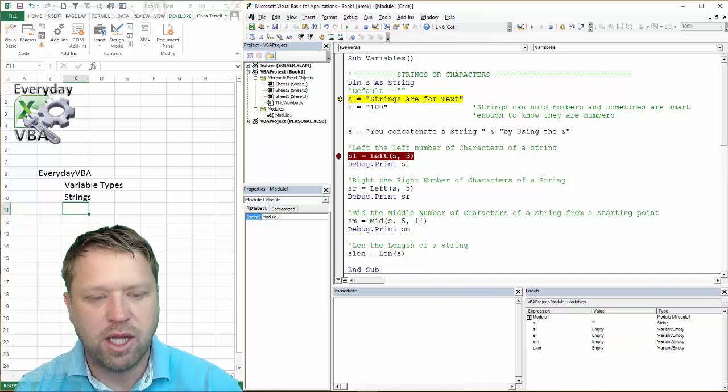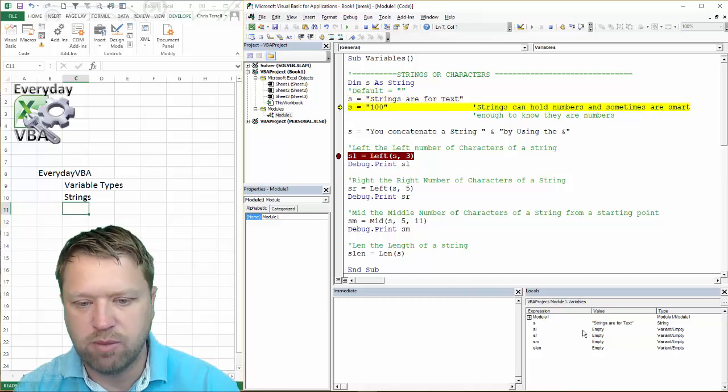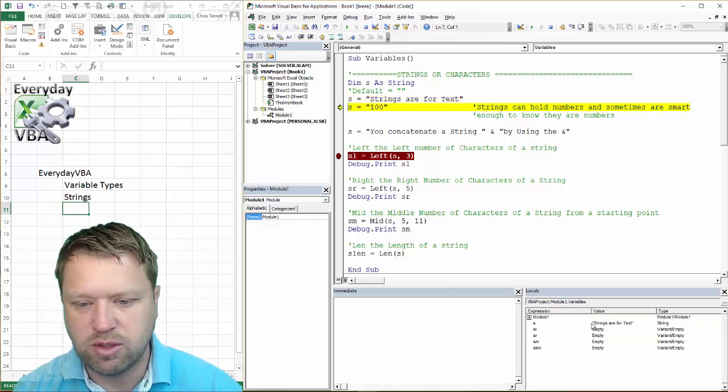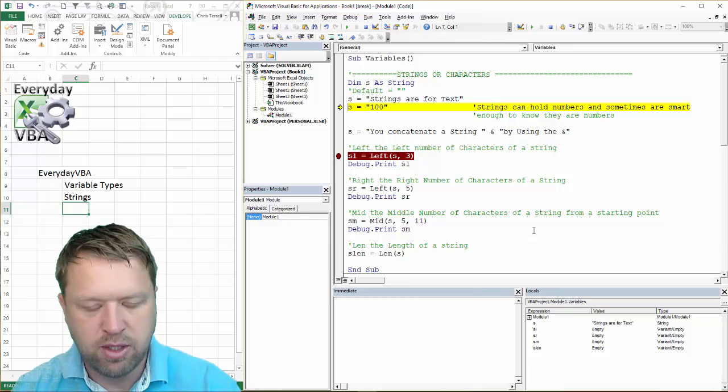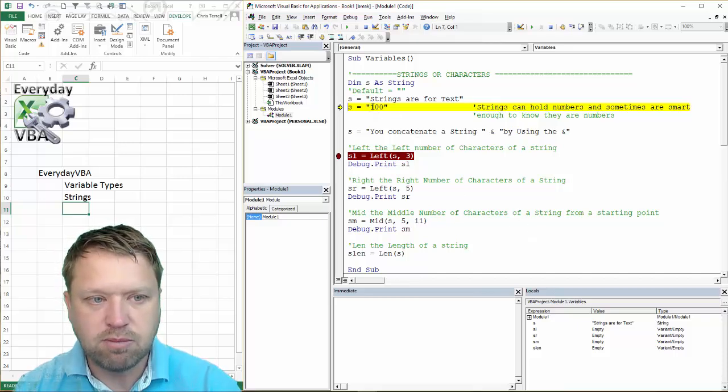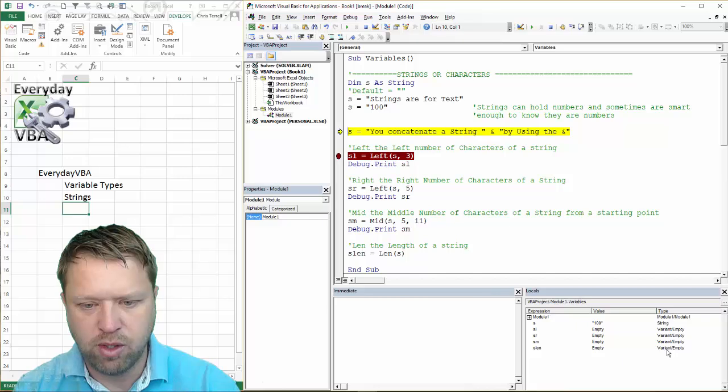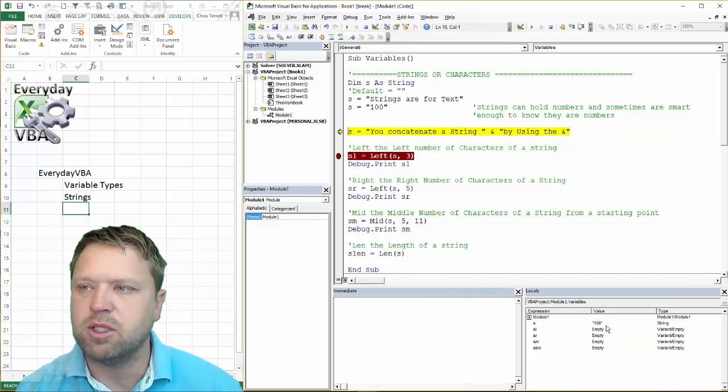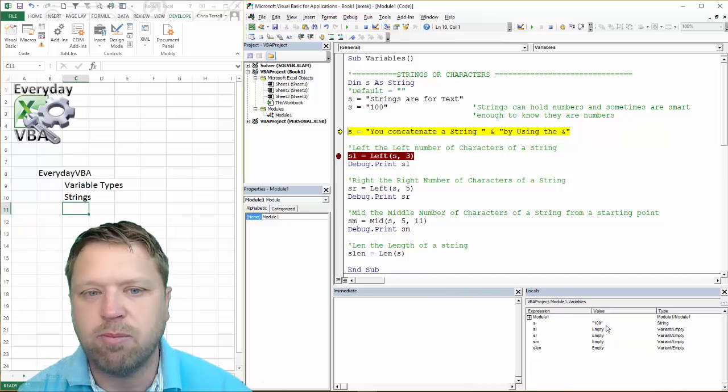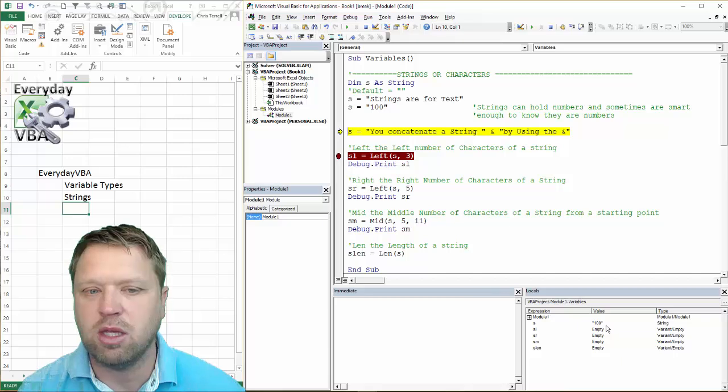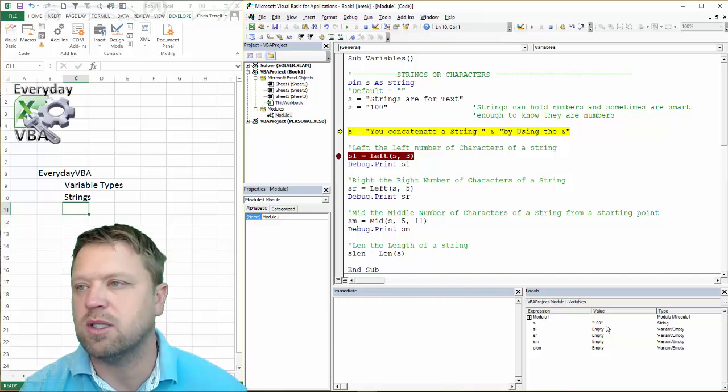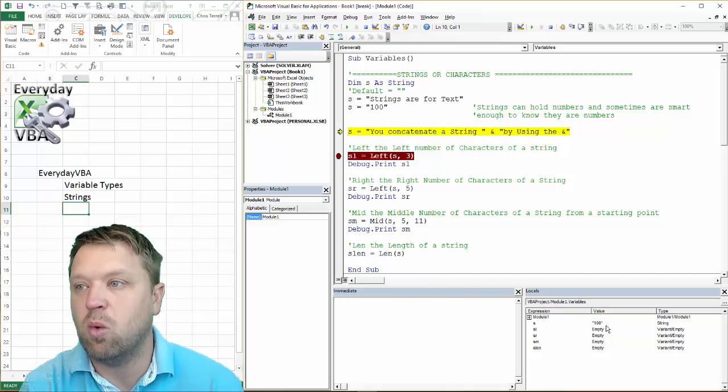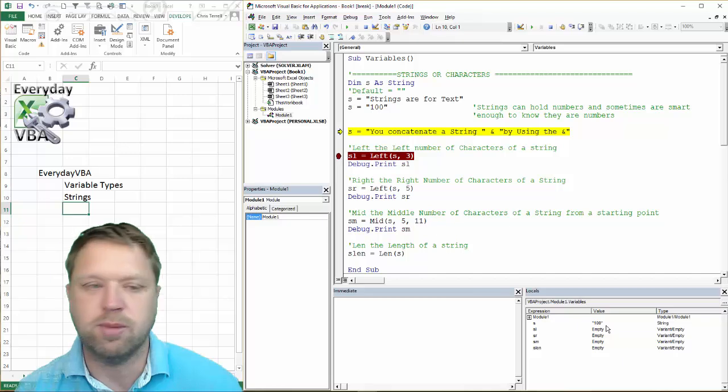And when I hit F8 here, I'm just going through line by line. It's going to say strings are text. Now, you'll notice when I click this, I've got a number in here, but it's going to put double quotes around that. That means that from a coding standpoint, the VBA thinks this is "100", not 100.